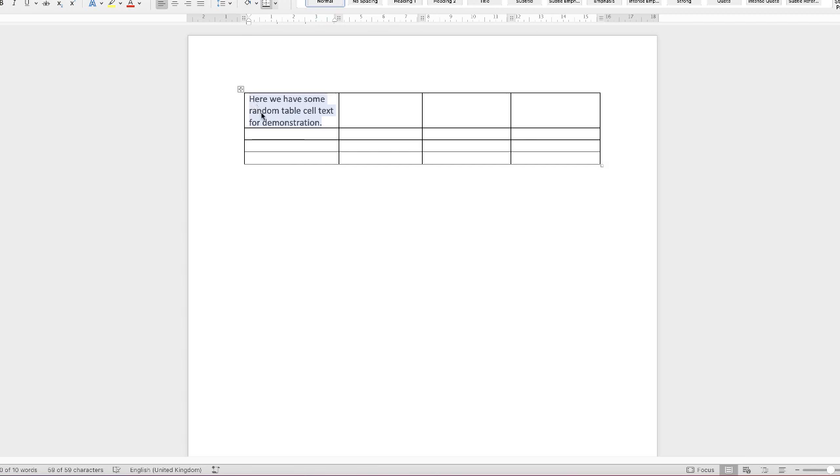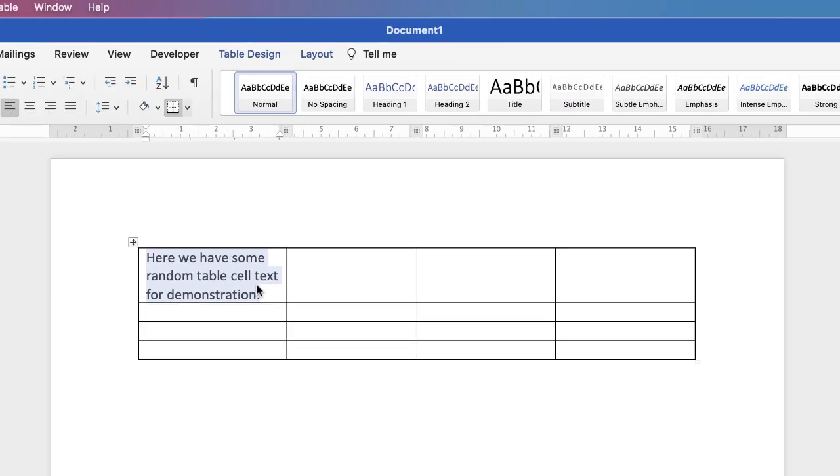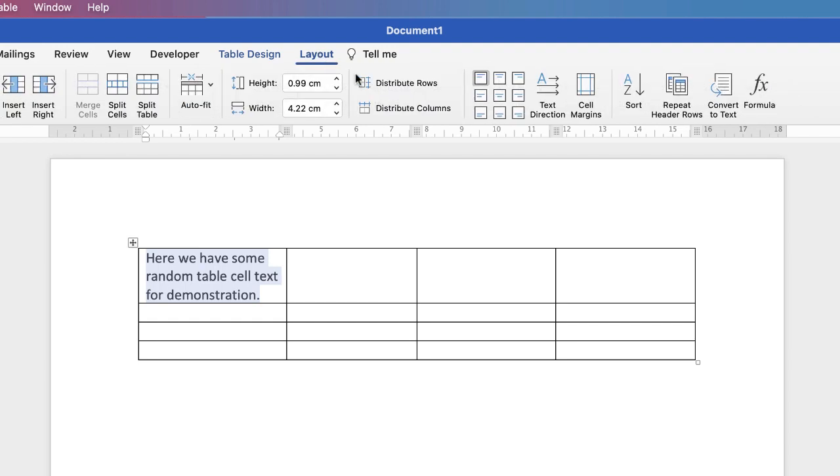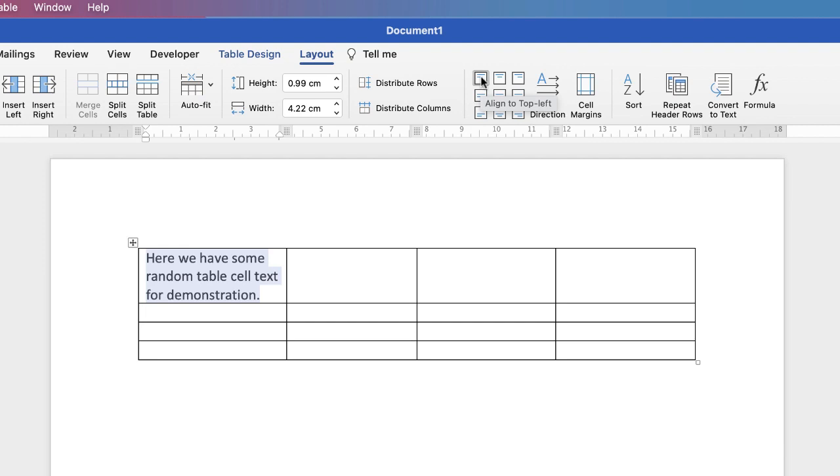OK, now in terms of its alignment, if you highlight your cell, go up to Layout. And here you have these nine different options about where you'd like your text to lie within your table cell. Now generally, it's at the top and to the left.